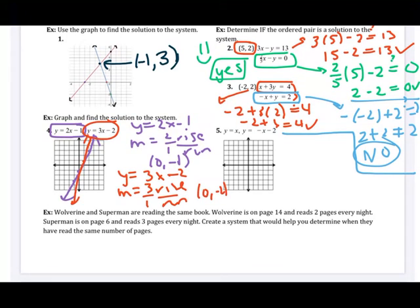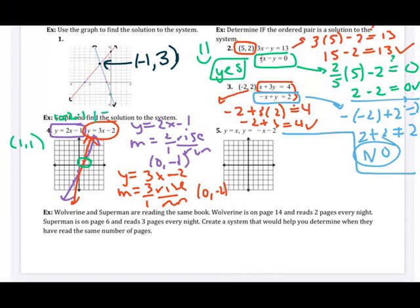I have to be careful identifying where the two lines cross. They can only cross exactly once. Even though my graph is a little rough, it looks like the solution is the point one, one. I want to double-check by plugging in: for the first equation, one equals two times one minus one — that's true. For the second equation, one equals three times one minus two — that's true. So the solution is confirmed as one, one.